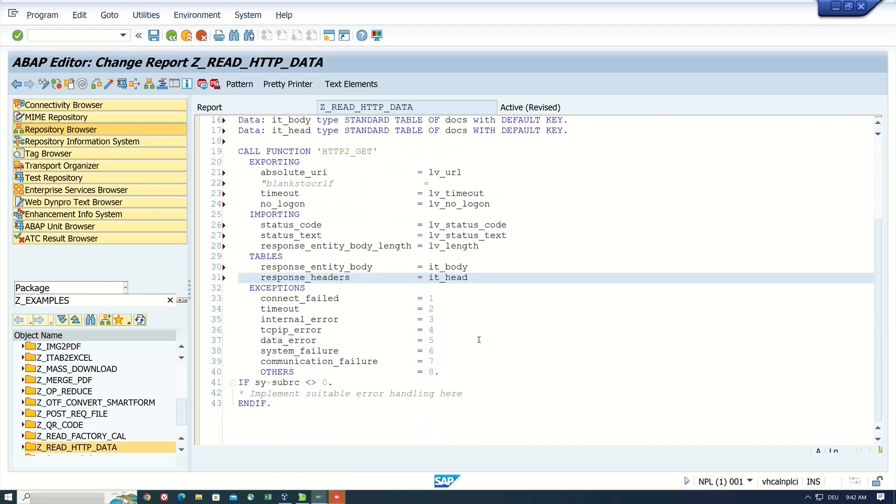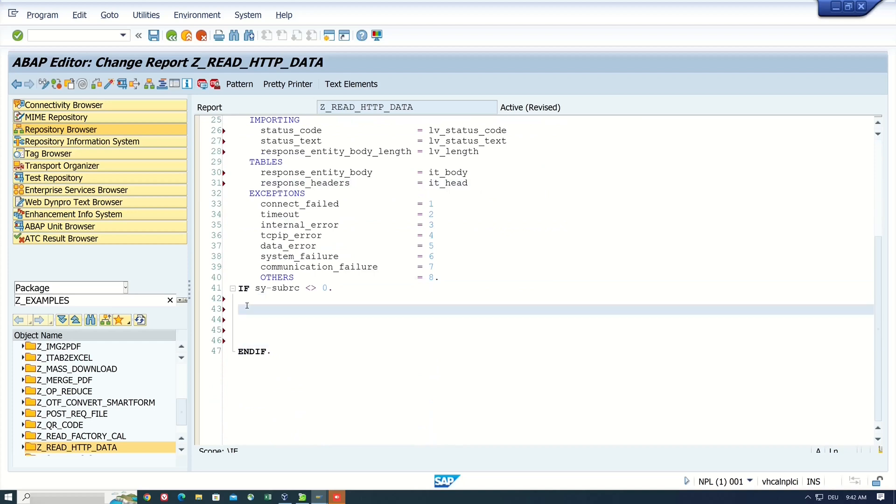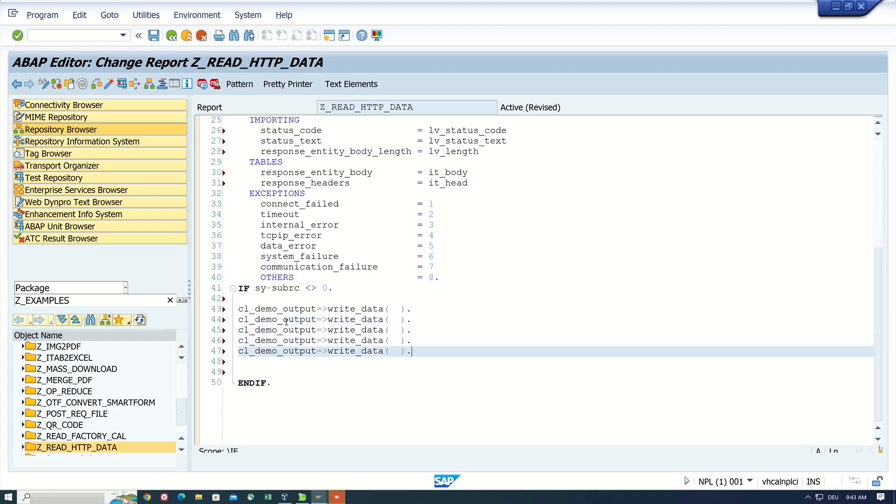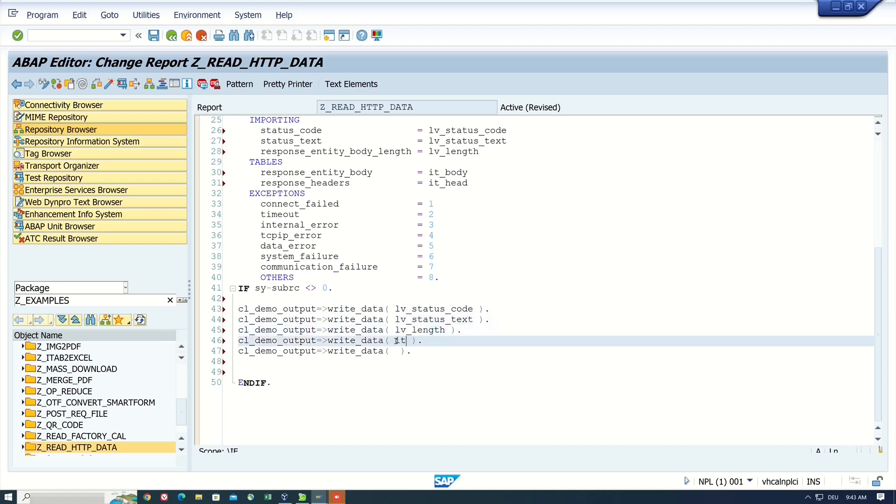Then when the connection is successful, I do some coding here. So I use the class CL_DEMO_OUTPUT and write. And I copy this command now and I paste it five times. First, I write here LV_status_code, then LV_status_text. Next, the length. And then the head and the body.